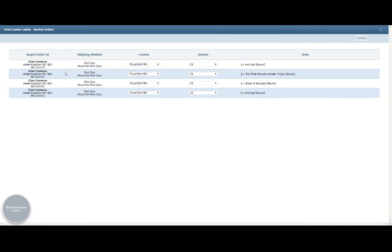That will take you through to the next level of the interface to allow you to add a little bit more detail about the courier services.